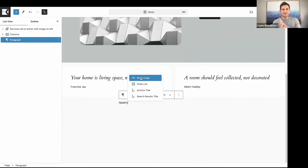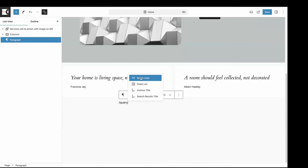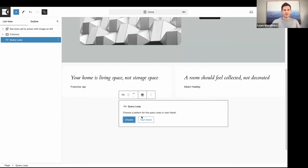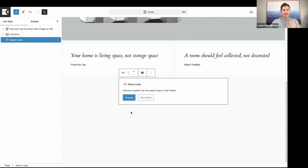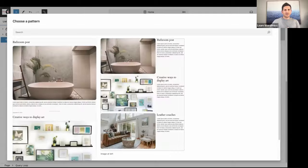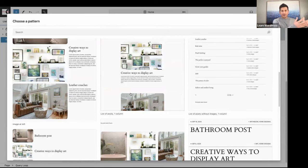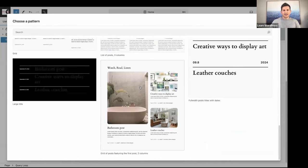Catherine will be running a lesson on the Query Loop block later this week. The Query Loop block is used to display our posts. When you add it, you can choose a pattern or start blank. I'm going to choose a pattern — there are lots of different patterns and it's pulling in all the posts I've already created. I've decided on the pattern called 'Grid of Posts Featuring First Post, Two Columns'.